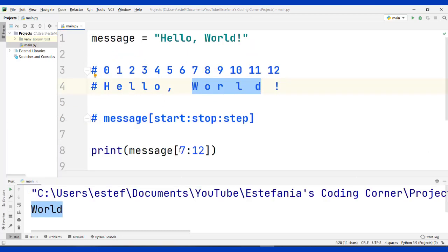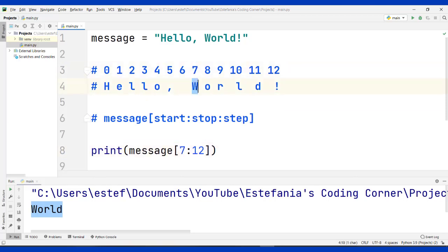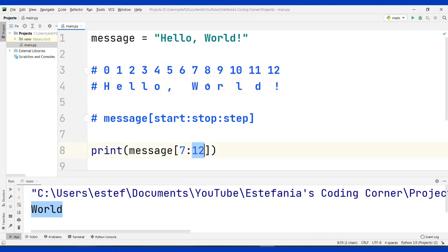Why? Because we specified that we wanted to start including characters from index 7 and stop before index 12. So we got all the characters of the word 'world'.